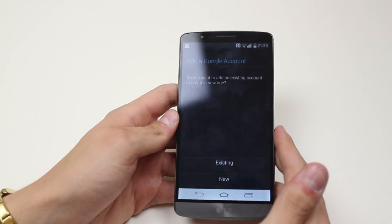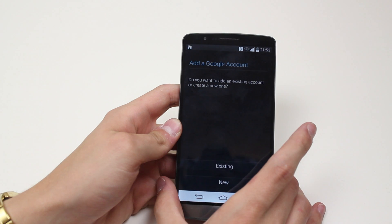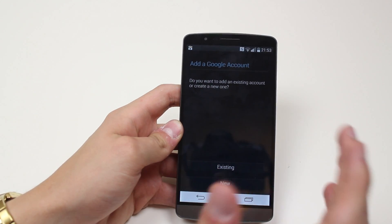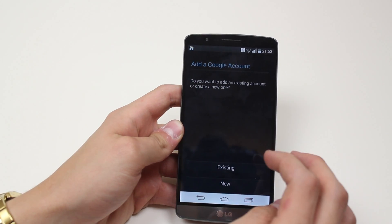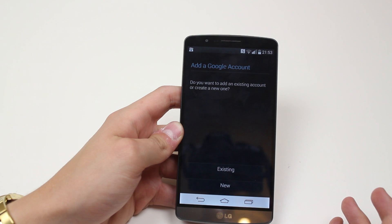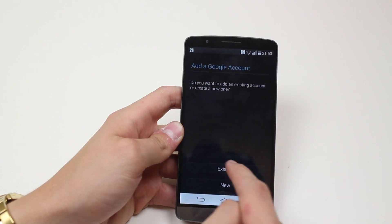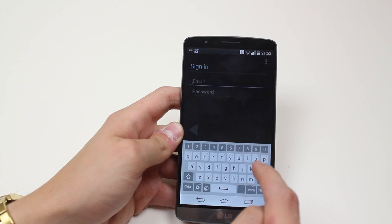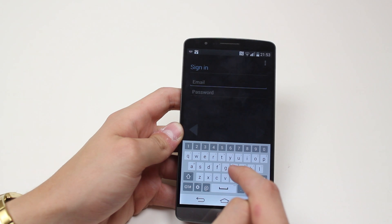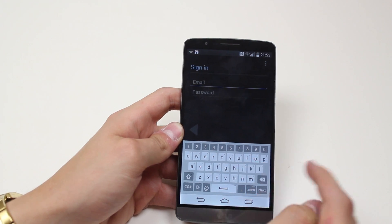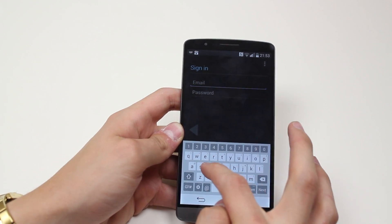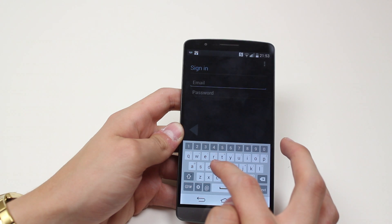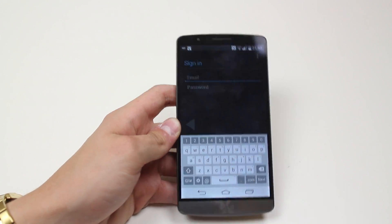An existing account is what I'll be adding. If you tap New, it's going to load up a form, maybe within this application or online, and you can create your Google account and customize what you want. I'm going to use an existing account, so it's asking me to enter my email and password.